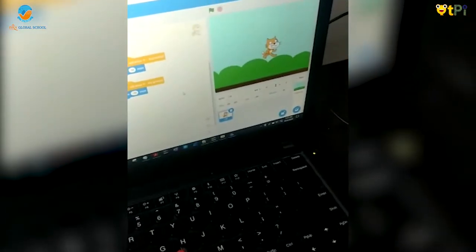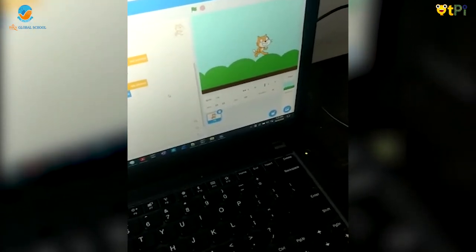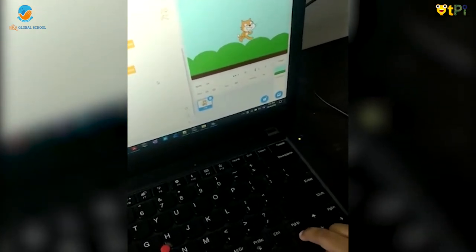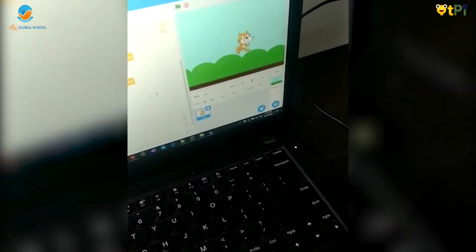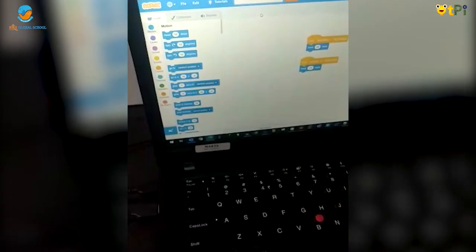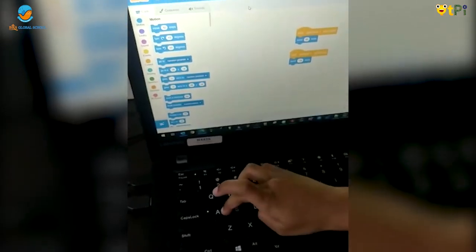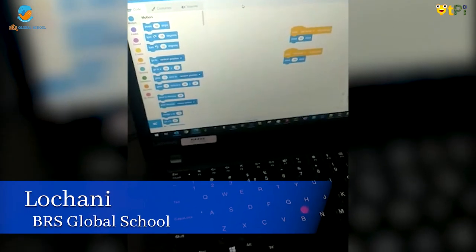When we press the right arrow, the sprite moves forward 10 steps. When we press the left arrow, the sprite moves minus 10 steps backwards. I am going to name the project 'Lo Chani'. Thank you.